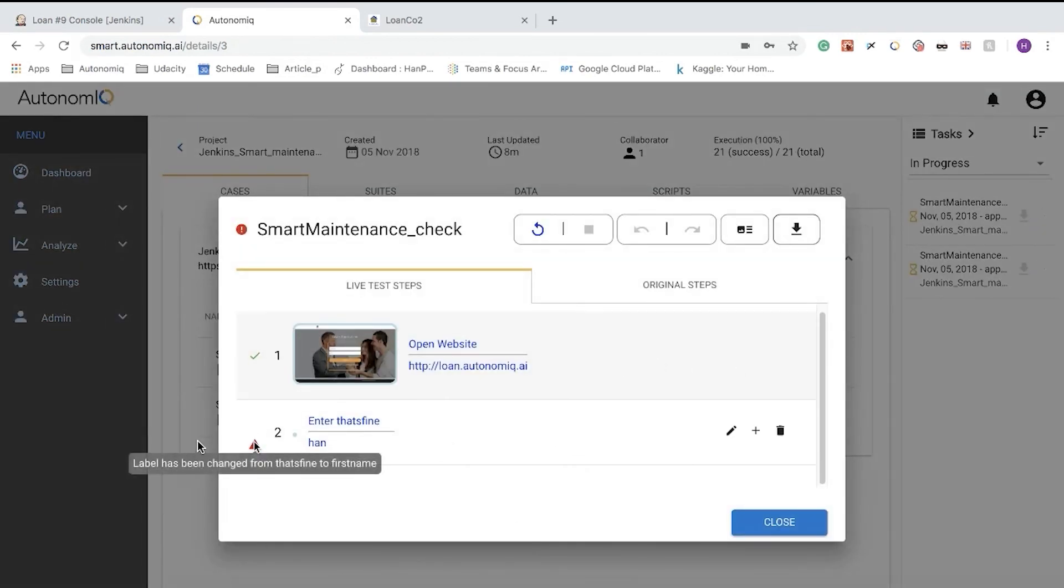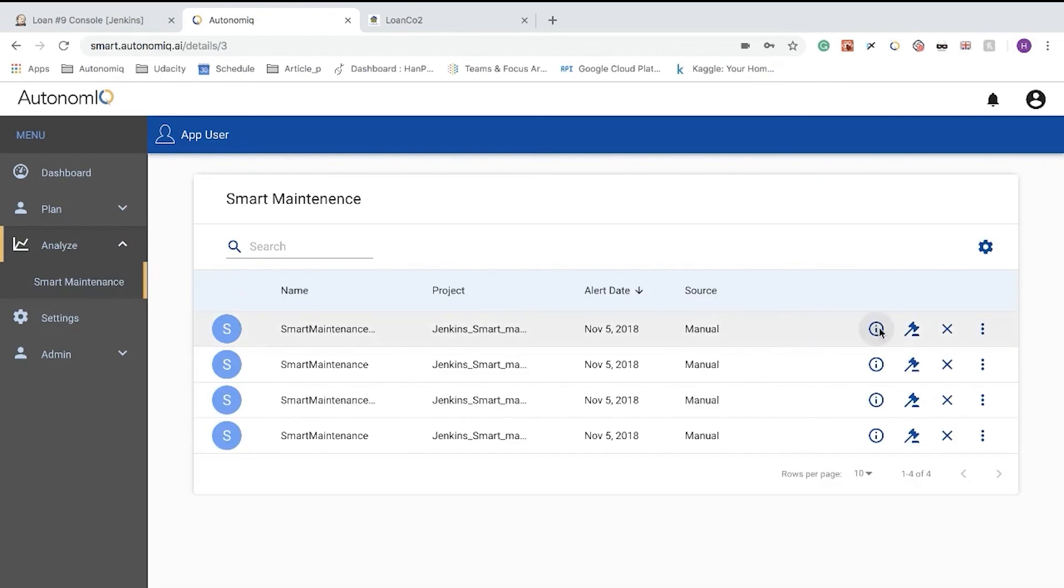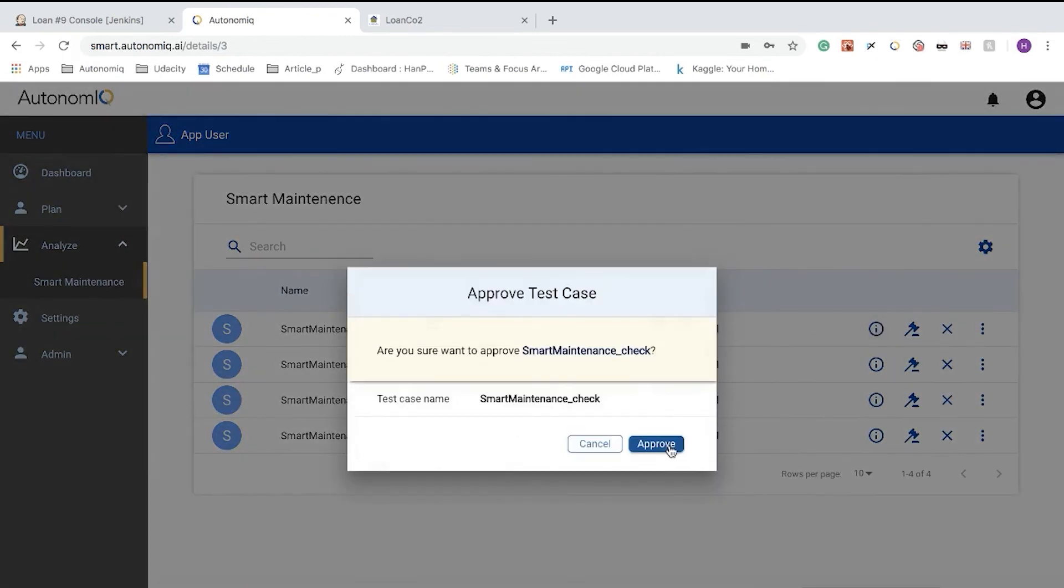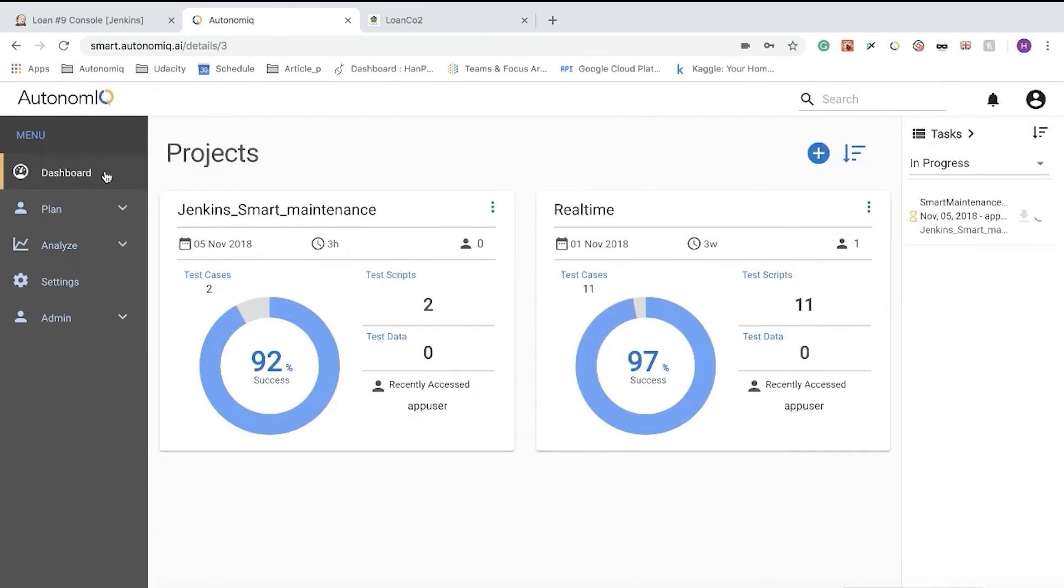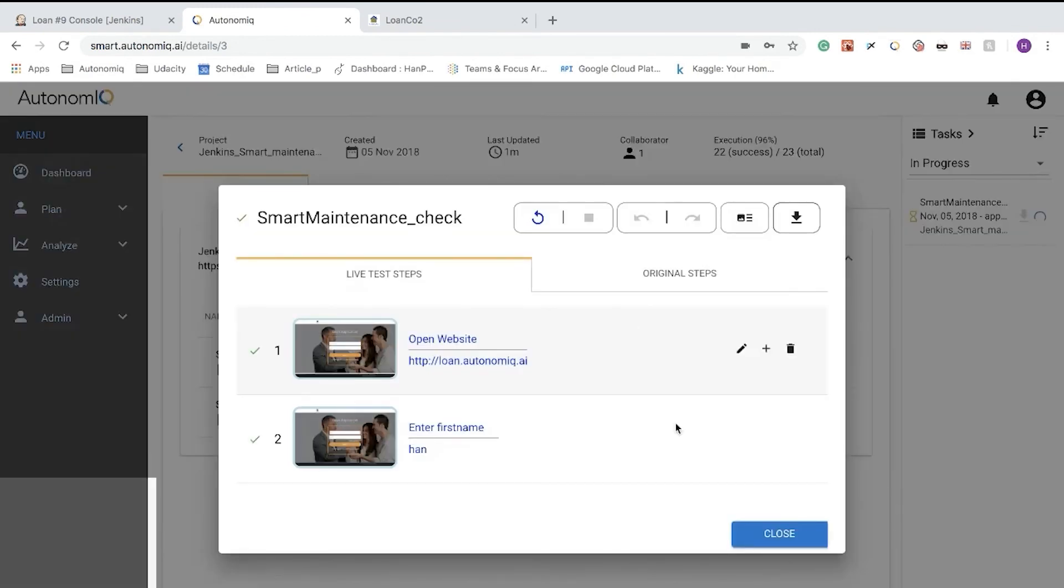We can begin to heal all the test cases by clicking the Smart Maintenance link, and reviewing the Smart Maintenance proposals. We'll approve the proposed changes, and when we return to our test cases, we can see that they're being automatically healed with the correct label.